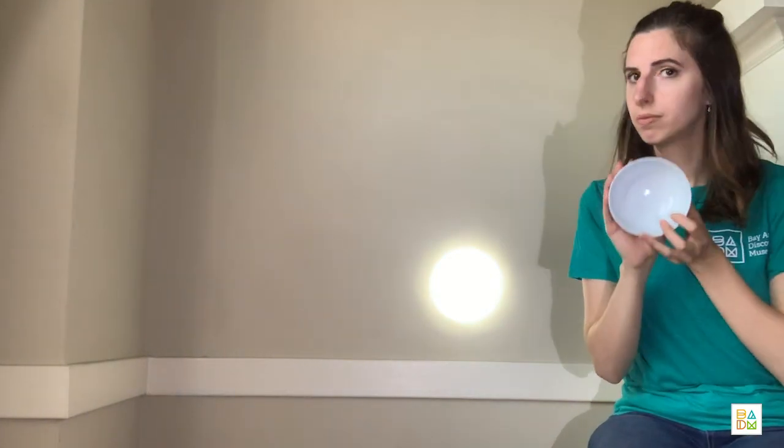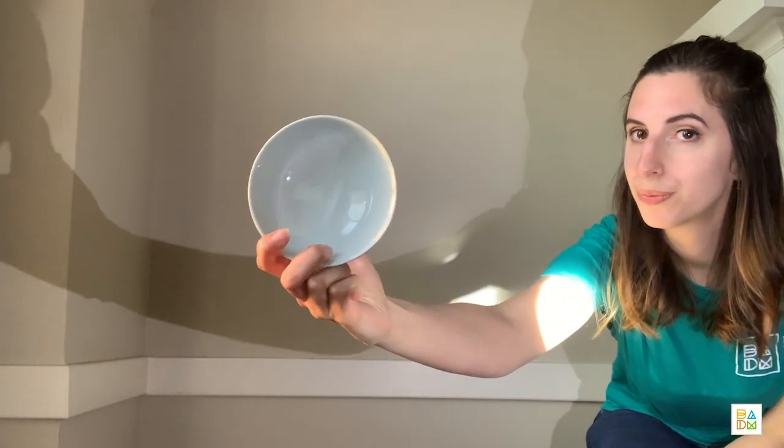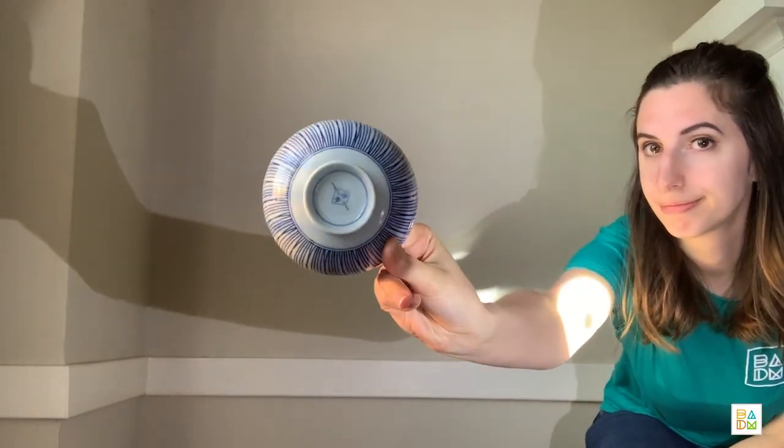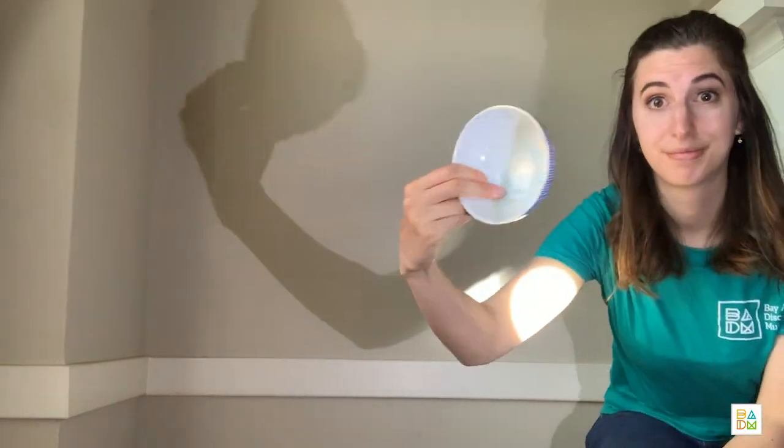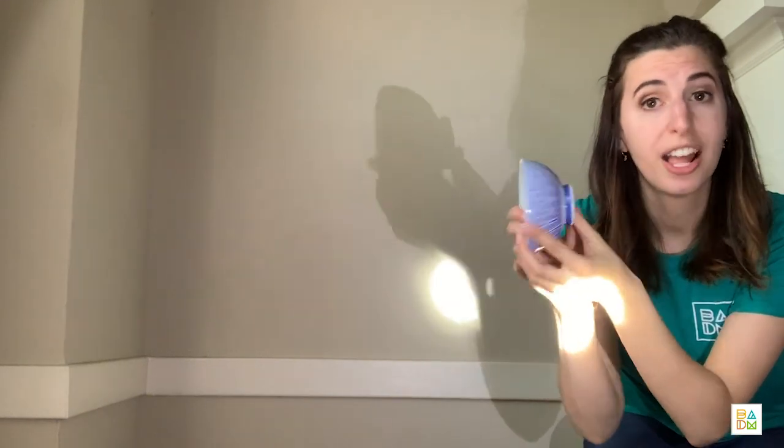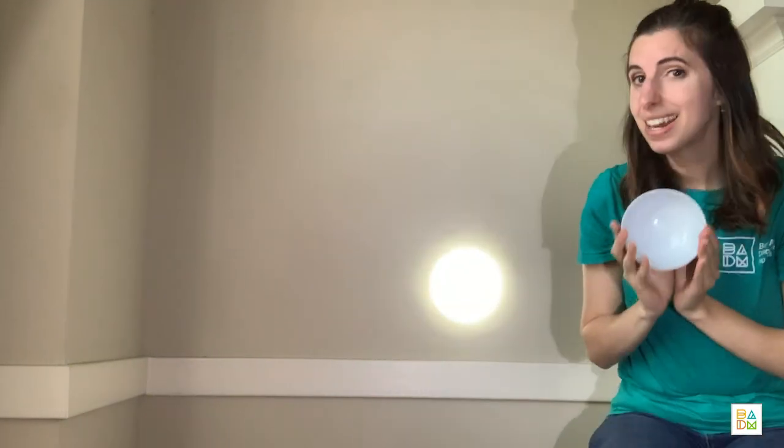So today we're going to explore how light moves around certain objects to create shadows. So here I have a bowl. What do we notice about this bowl? Yeah, some things that I notice are that it's white and blue, it's round, and it's small.